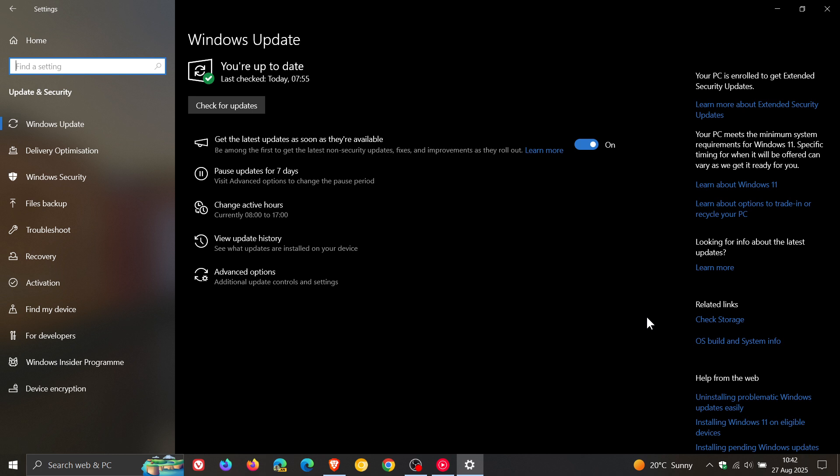this is one of the final non-security updates that the OS will receive before Microsoft ends support for Windows 10 on the 14th of October.